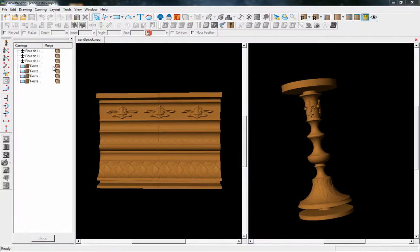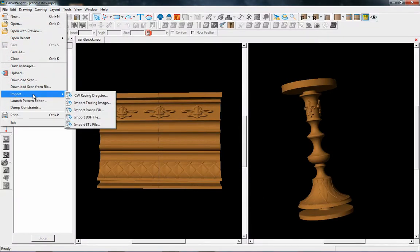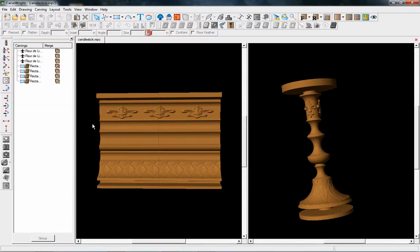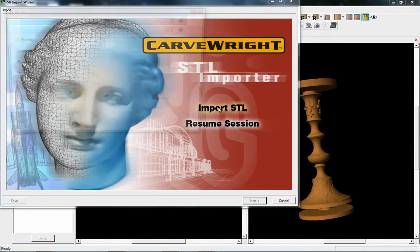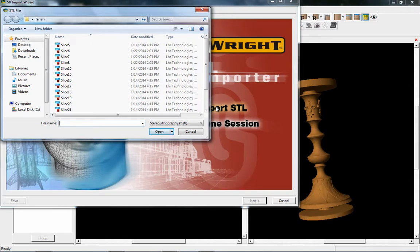Okay, in this tutorial we're going to demonstrate importing an STL file to make into a rotary project. If I go to import STL, if I have the rotary software it will also upgrade my STL importer.